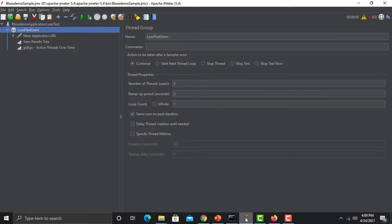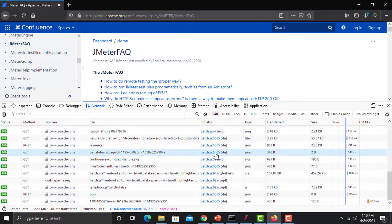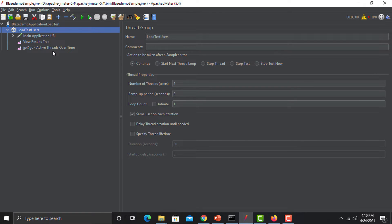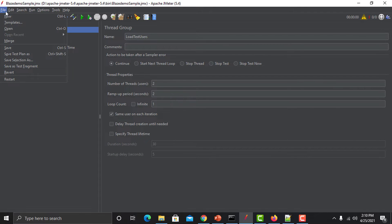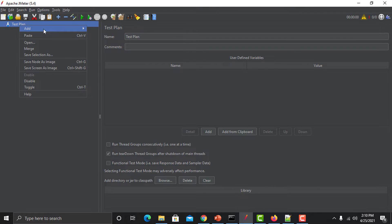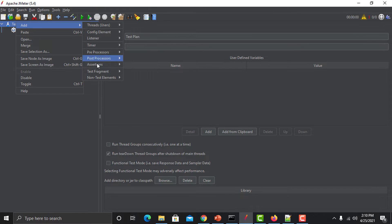If you copy each and every HTTP request manually and map it back into JMeter, it would be time-consuming and create problems. So to solve this, JMeter has this script recorder. To set it up, go to File, click New, add a Thread Group at the test plan level, then go back to the test plan, go to Add, go to Non-Test Elements, and click on HTTP Test Script Recorder.